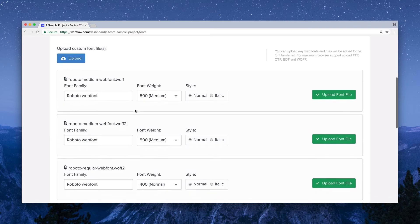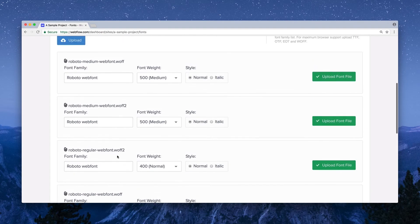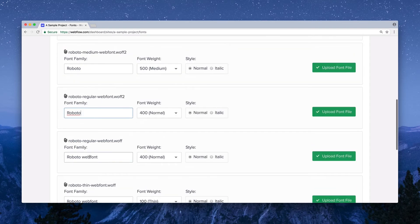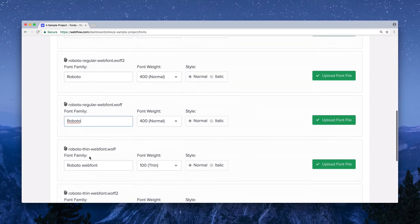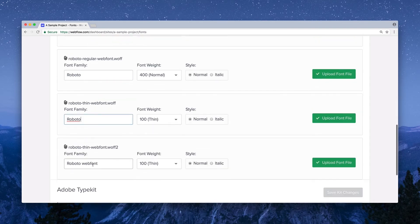After uploading, you might notice that some of your font family names aren't displayed correctly, or maybe they don't match. So what we're doing here is making sure to go through and edit the names so they can properly group together in the designer.